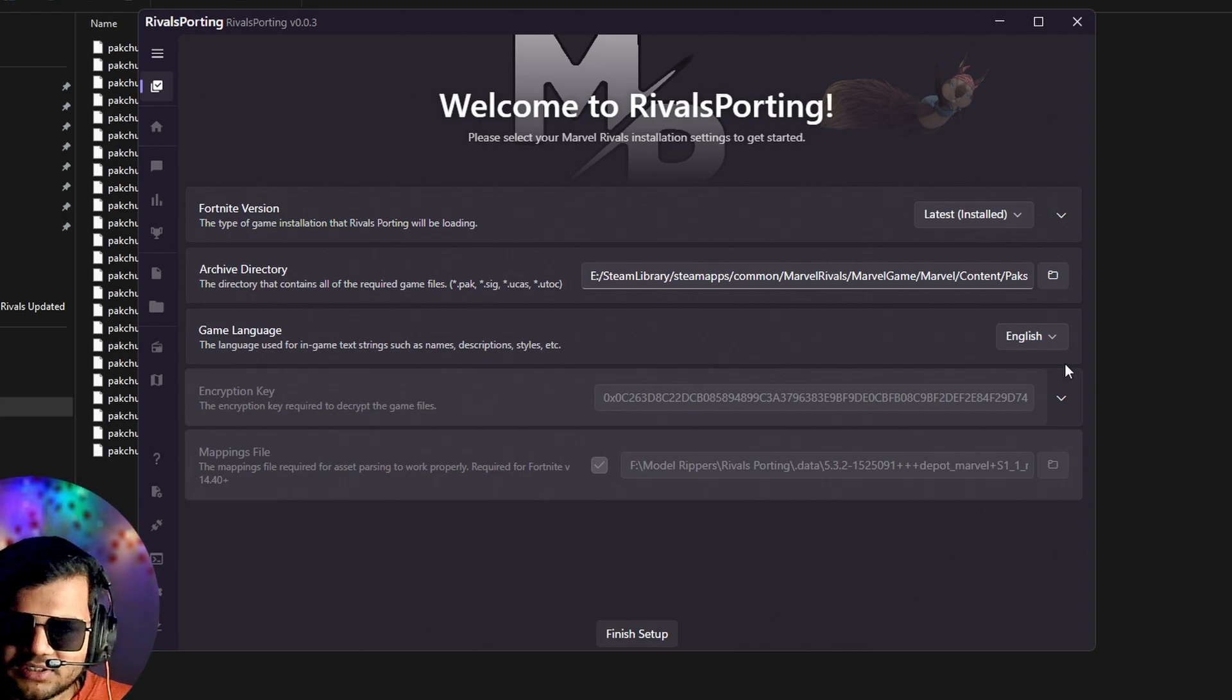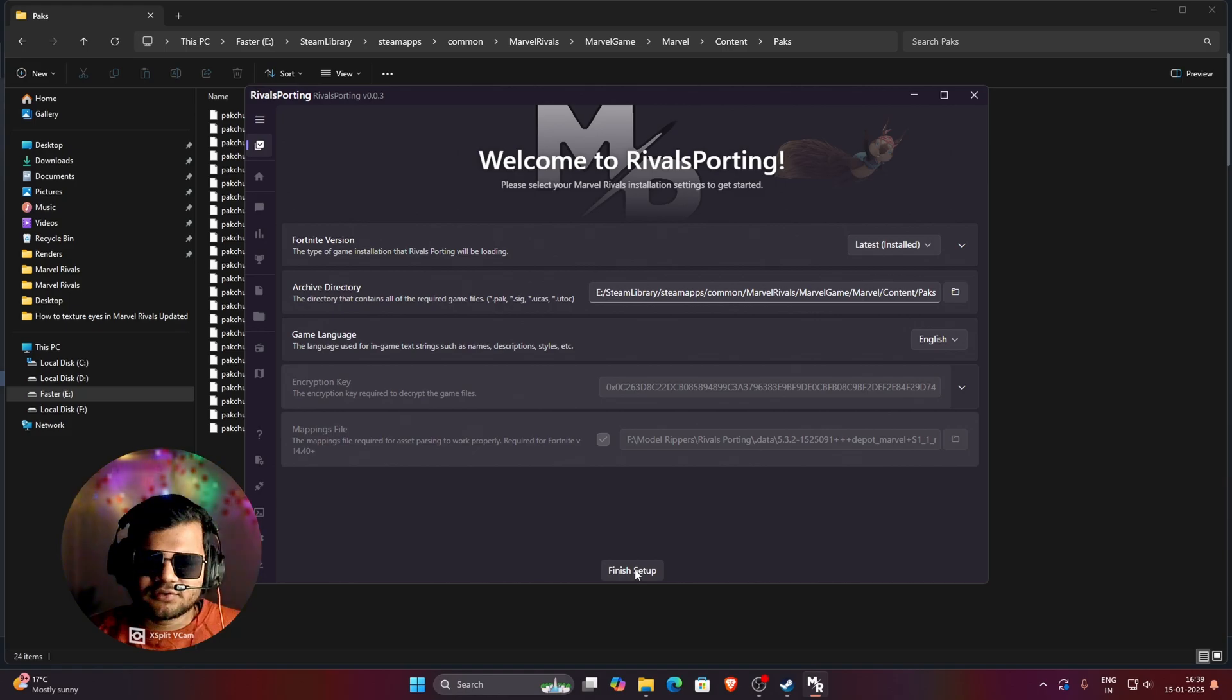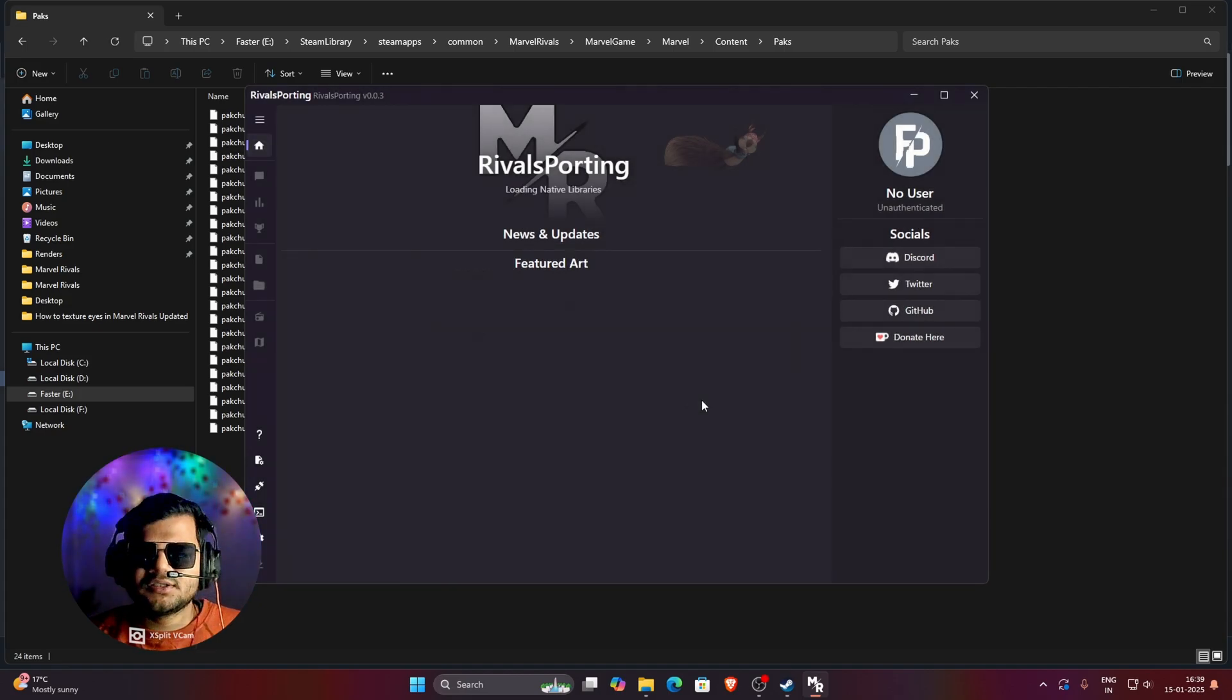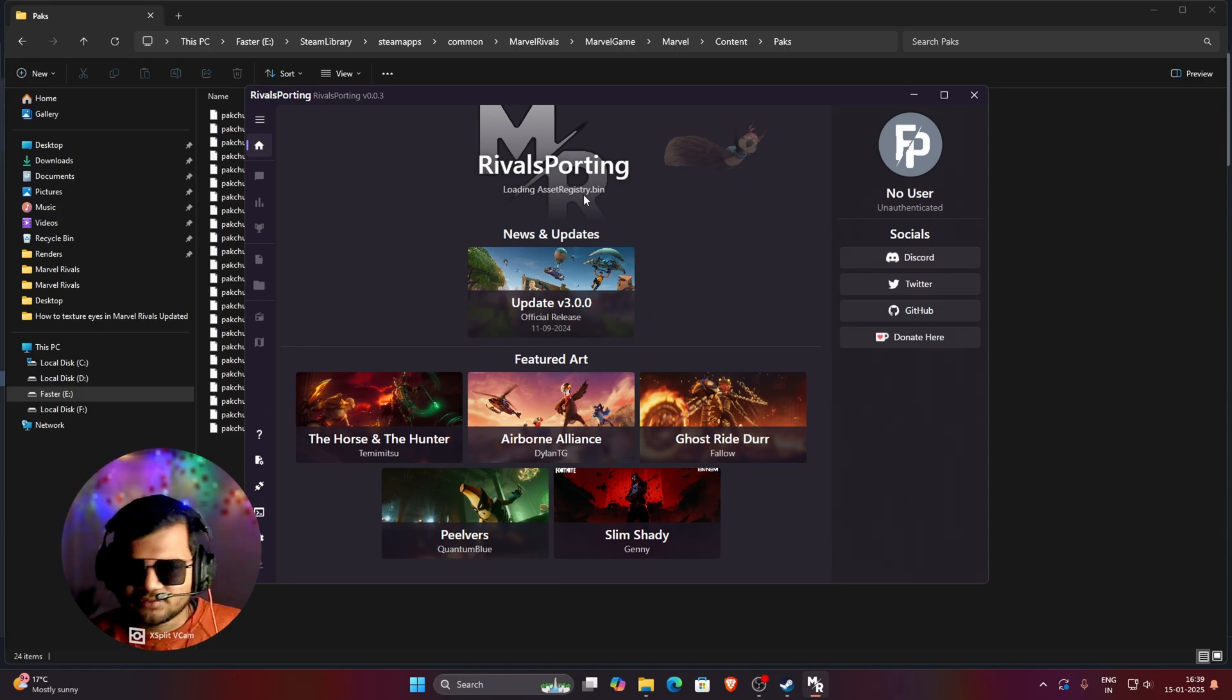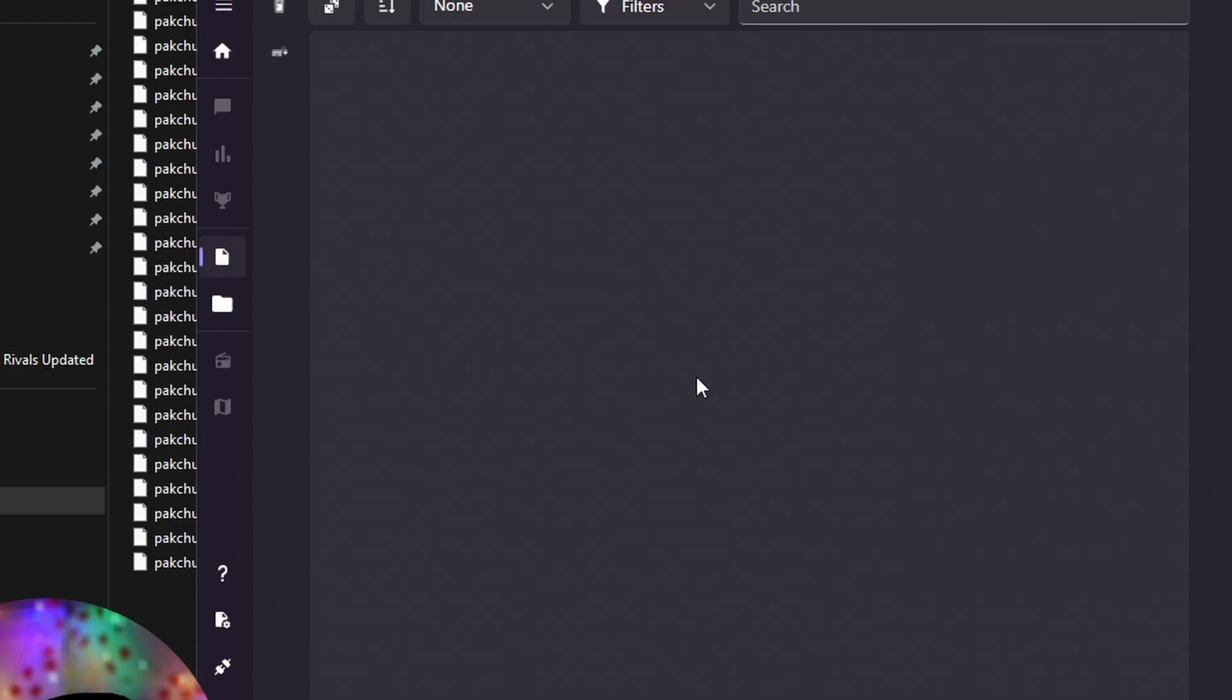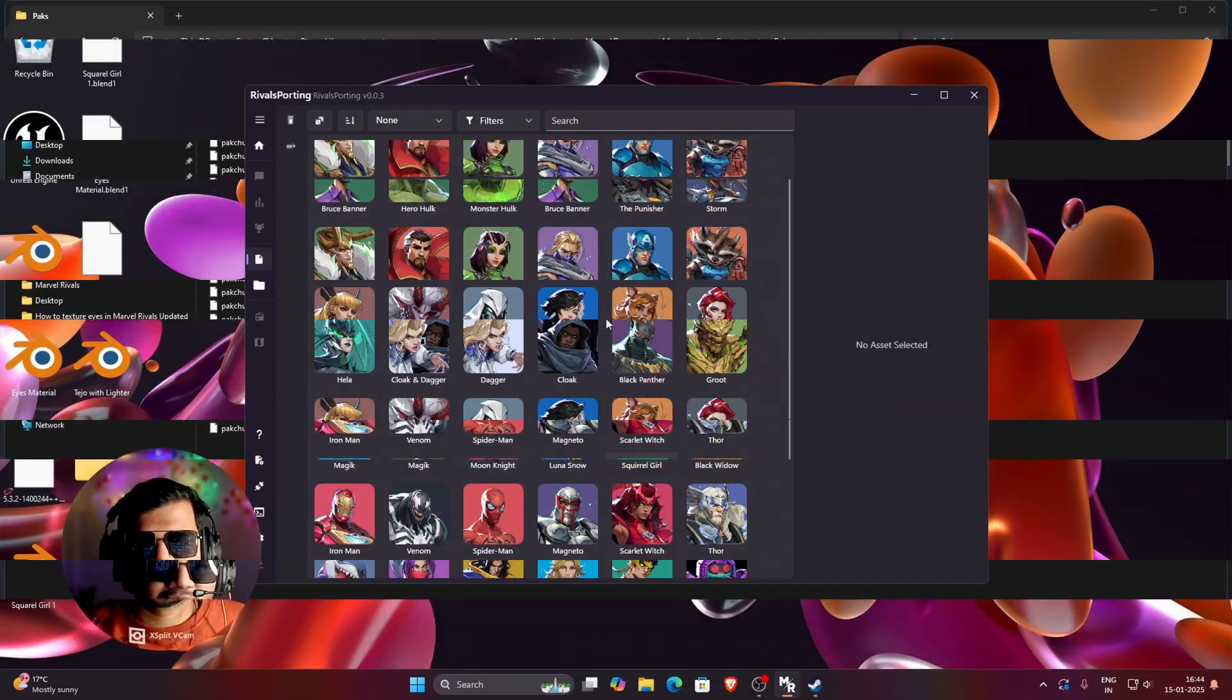Once you do this, you can change your game language if you want any other language, but English is fine for me. Then just click on this Finish Setup. And if you want Discord integration, you can take it, but I don't need it. So let's just ignore this and wait for some time. You can see that Rivals Porting is basically extracting and loading all the pack files and then if you click on this Asset icon, you can see that all the characters have been loaded here.